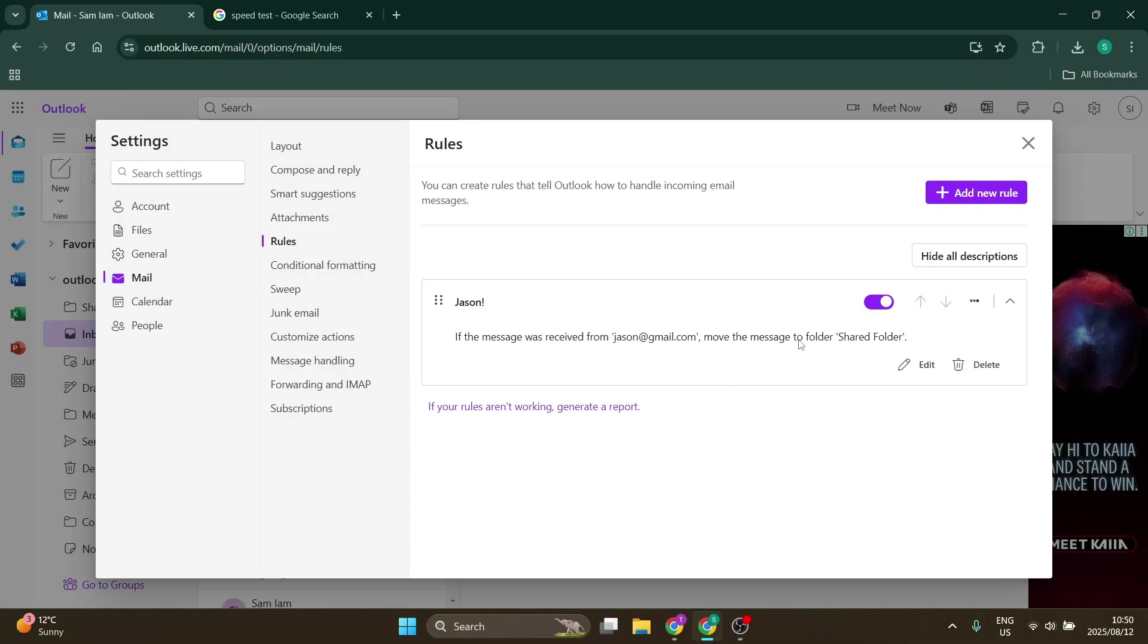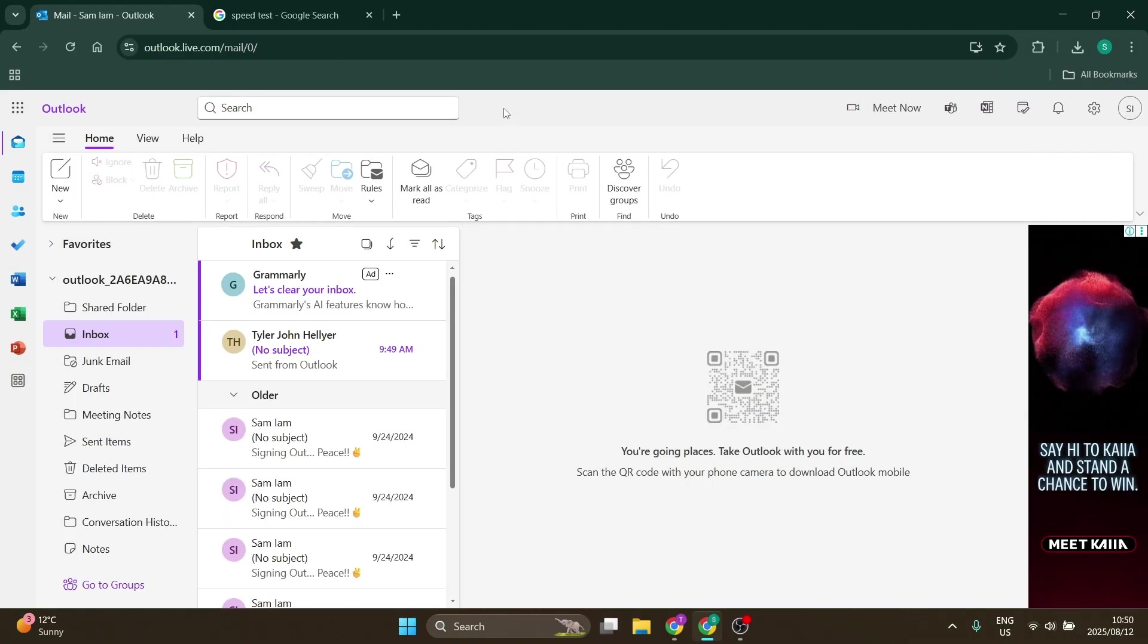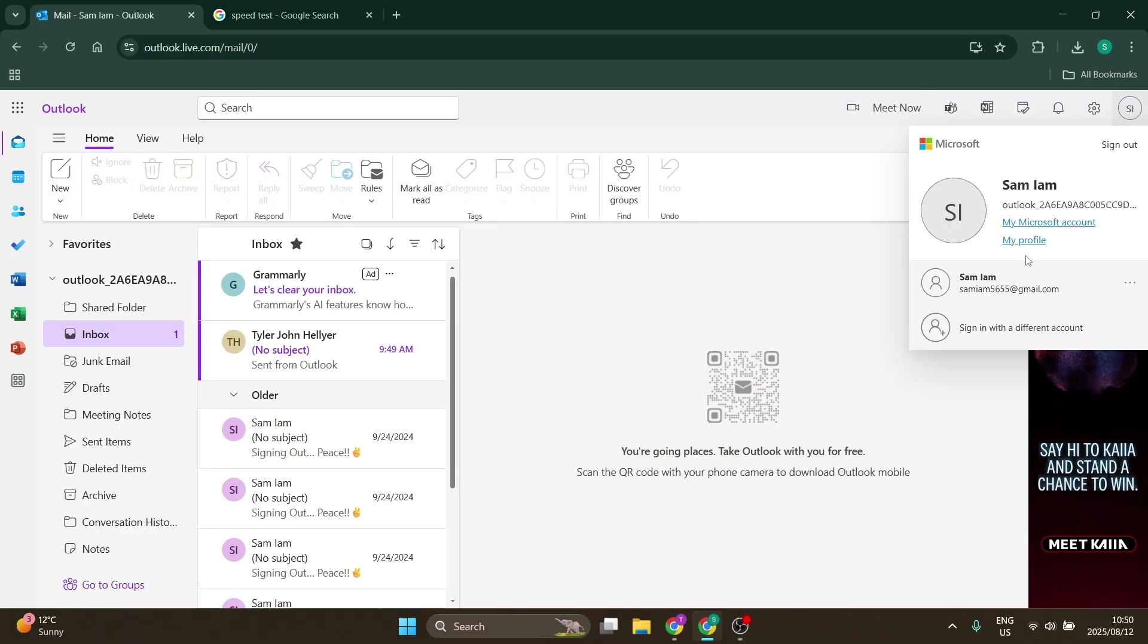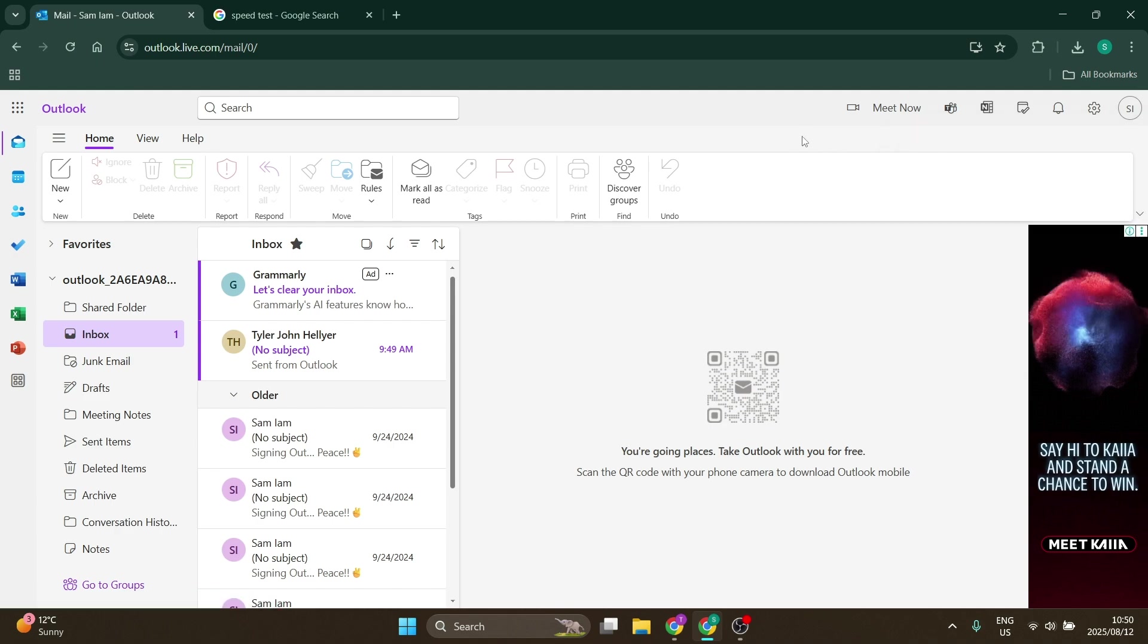Once you've gone through all of this, you should be able to receive emails. The last option you can take a measure of is going up to the top right hand side, signing out from your account and signing back in. Make sure that you remember your login details so that you can get back quickly and easily. I hope this was helpful.